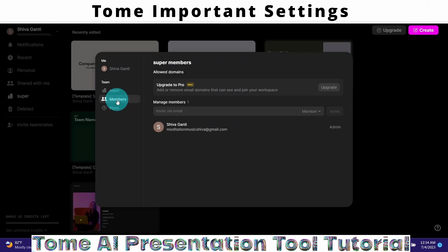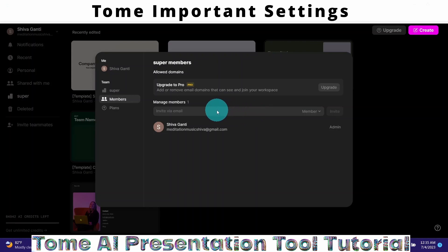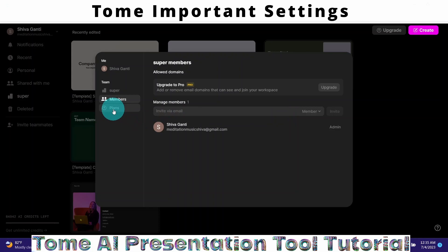Click on Members in order to manage members. Here you will see the members that are part of your team. You can also invite new members from this place — just type in the email of the person you want to invite and then click on the Invite button.